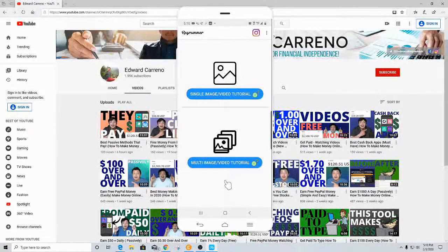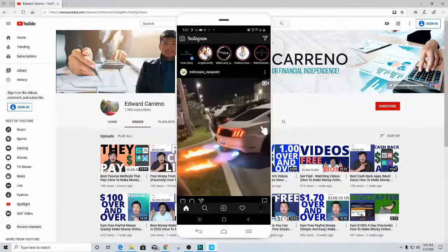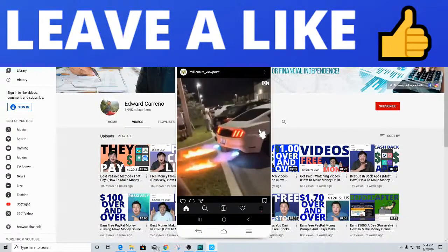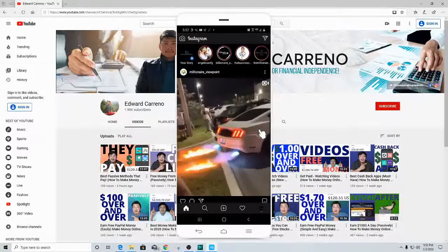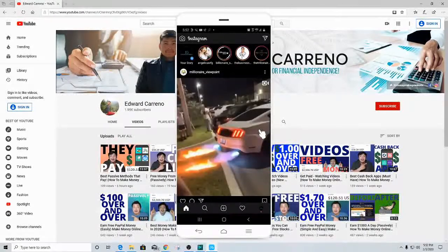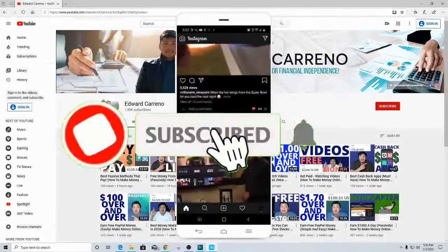That is all you need for this first Instagram money-making method. Let's go over to Instagram. We're going to open up Instagram like normal, and once we get inside one of our niched accounts — if you haven't created a niche account, that is your first step. Create a niche account within anything you want to make money off of. I'd highly recommend money, mindset, woodcutting, or anything niched down. Don't make it too broad or add too many different types of images, because you won't get any traffic.